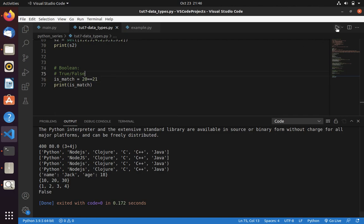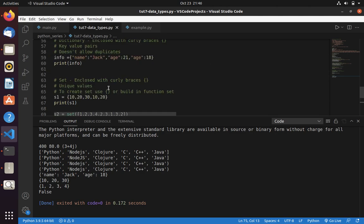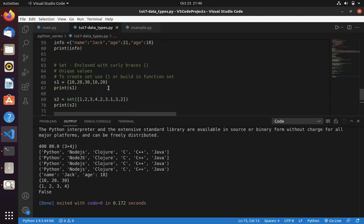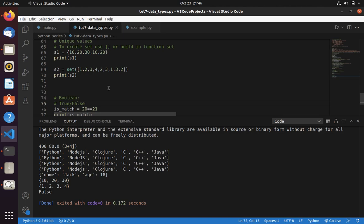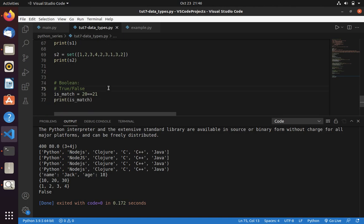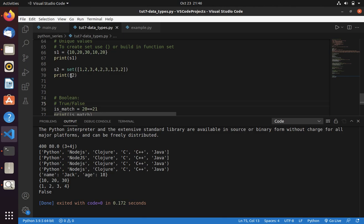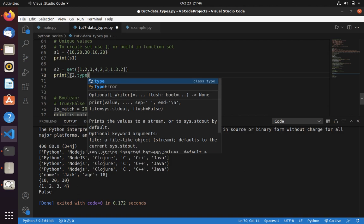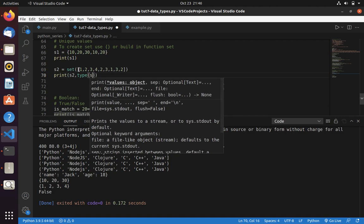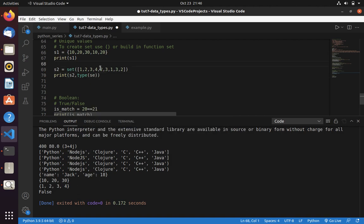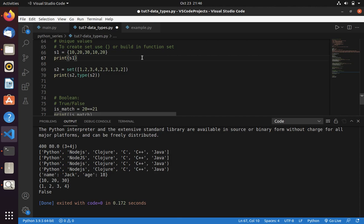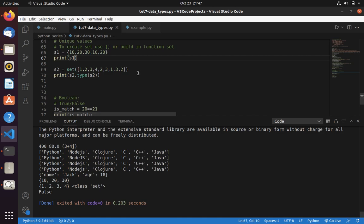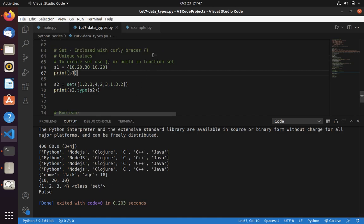And if you want to know the type of the data. Like, if I want to know the type of S2, then I want to specify type of S2. This will let me know the type of the data. Here you can see it is of type set.